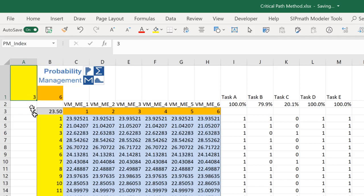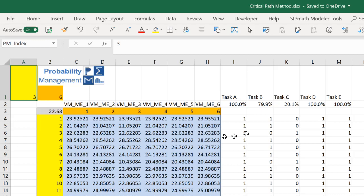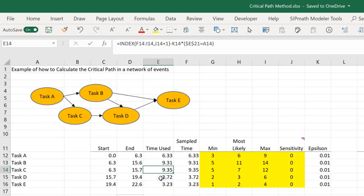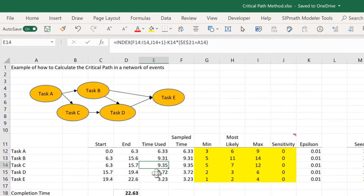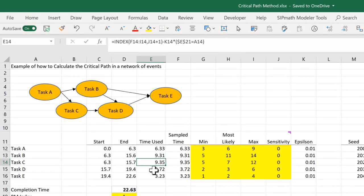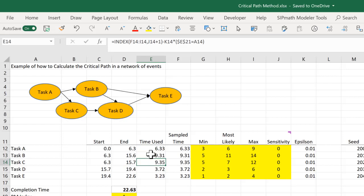First of all, you'll notice that this 22.63 is the 22.63 here. We can see in this particular simulation that task C is longer than task B. And therefore, C is on the critical path.